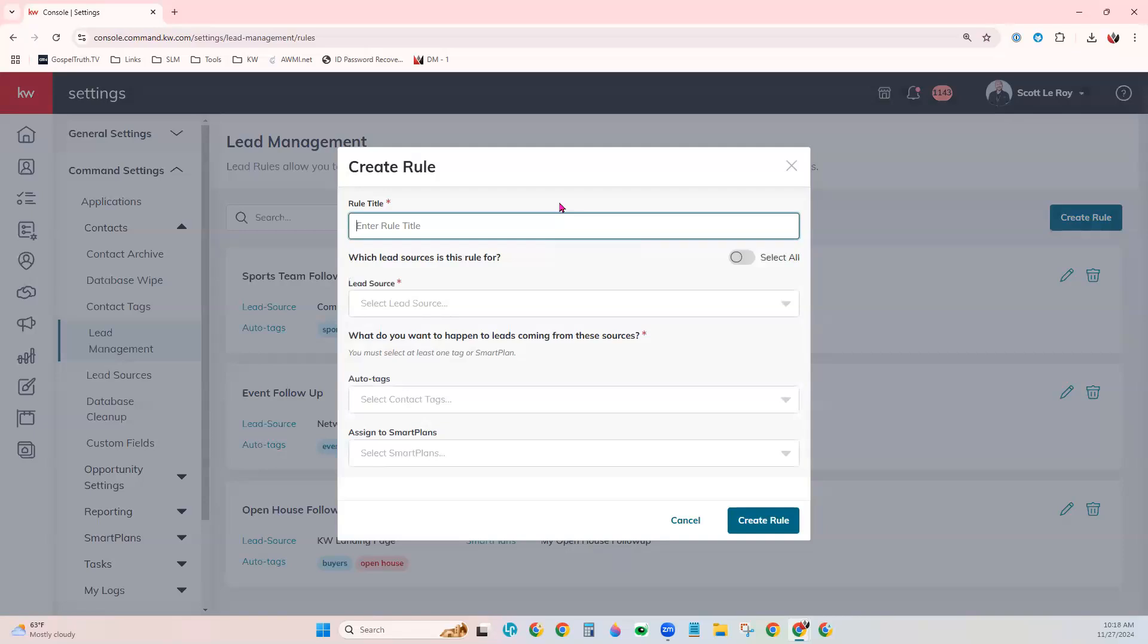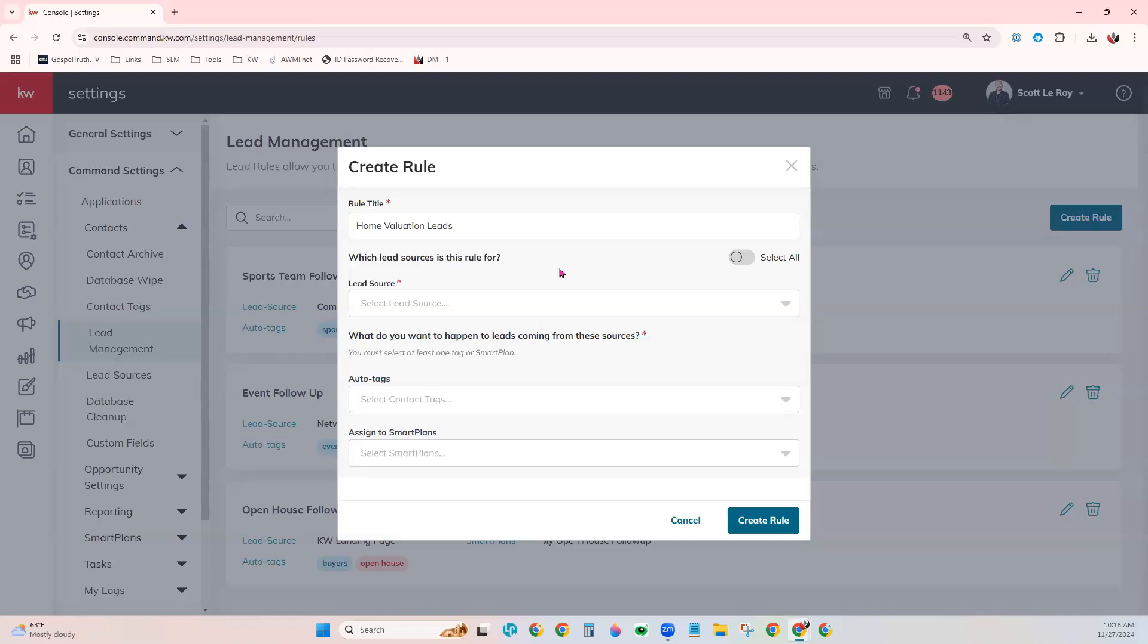So I'm going to name my rule home valuation leads. And the lead source is what dictates which lead management rule is activated.